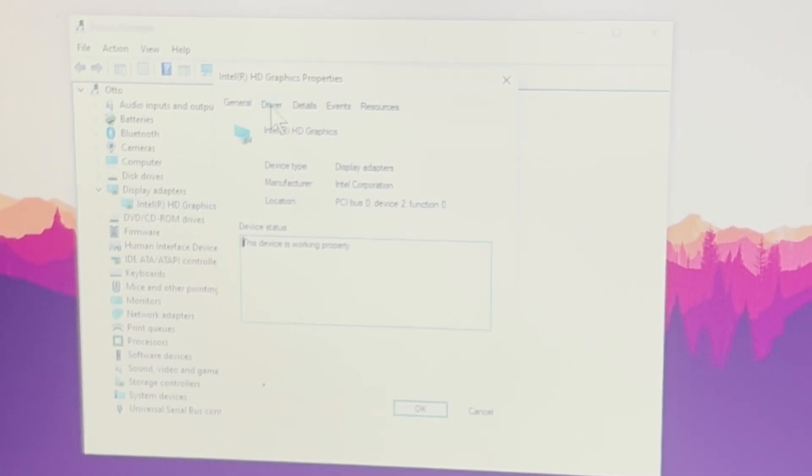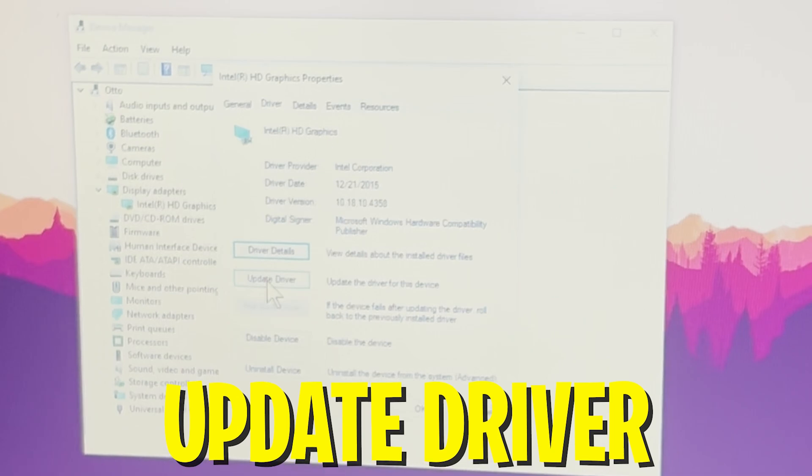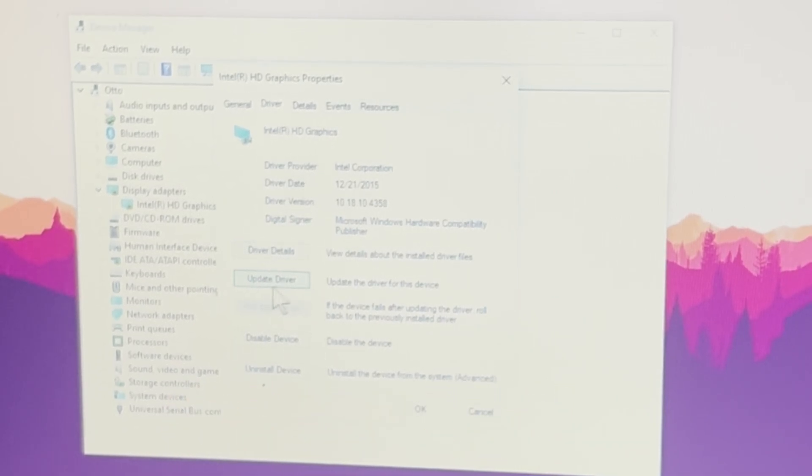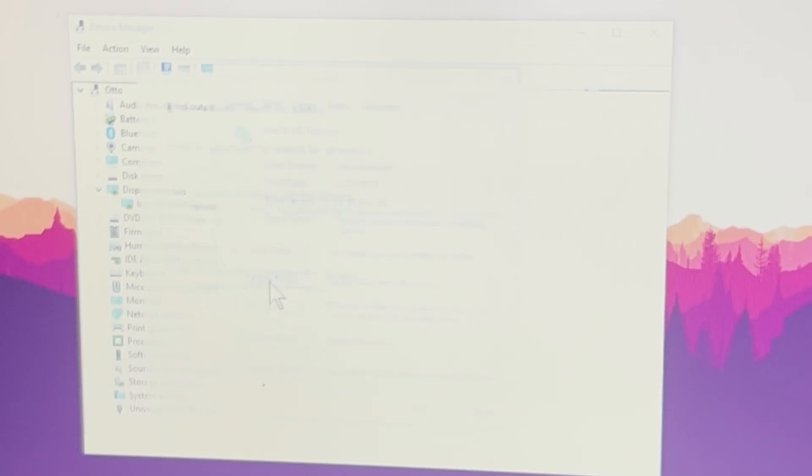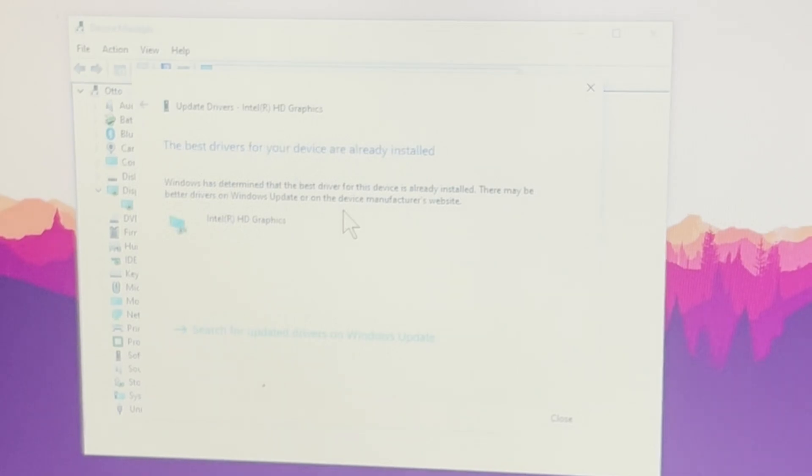Once we're in properties we're going to click here onto drivers and go onto driver update. It's going to be here the second one, it's going to be called update driver, and then we're going to go into search automatically for drivers. Also super important, some people have their drivers super outdated on their PC and they're wondering why they have FPS stutter or something is lagging on their laptop.